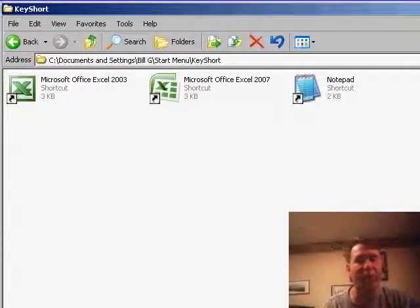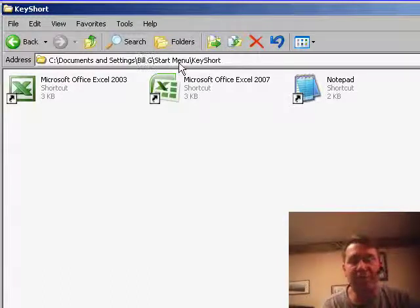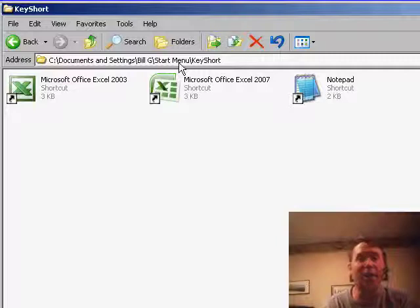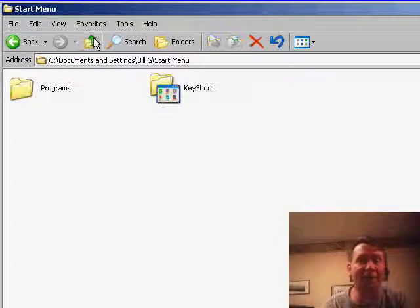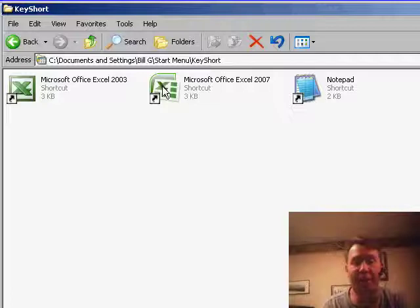And Bill gave me a great way to do this tip without cluttering up your desktop. He said, open Windows Explorer, go to Documents & Settings, Your Username, the Start menu, and create a new folder there. Bill calls his KeyShort. You could really call it anything, he said.